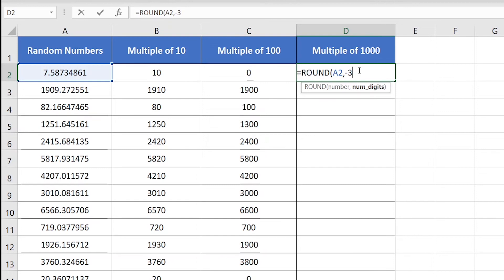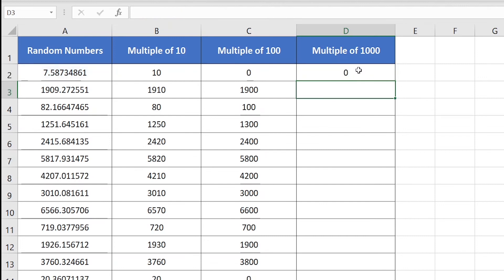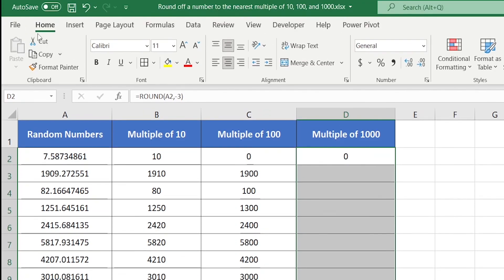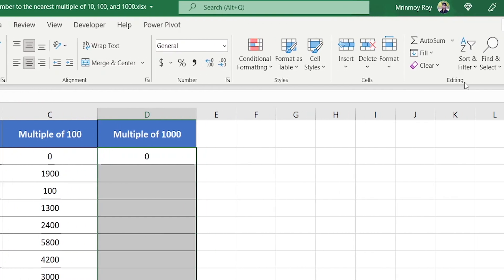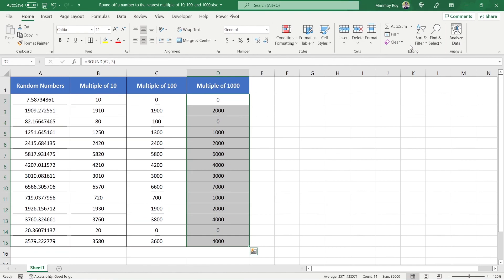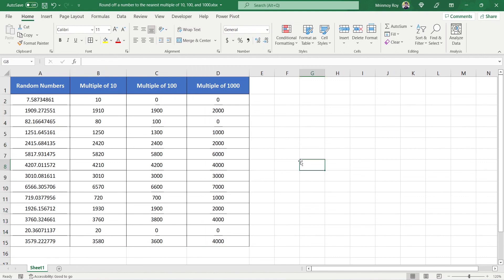After that, insert close parenthesis and hit Enter. Now again, select the entire column and go to the Home tab. Under the Editing group, you will find the Fill dropdown — select Down, and it will automatically fill down the formula applied in cell D2 with changing cell references. So this is all for this video. I'll catch you again in the next video.